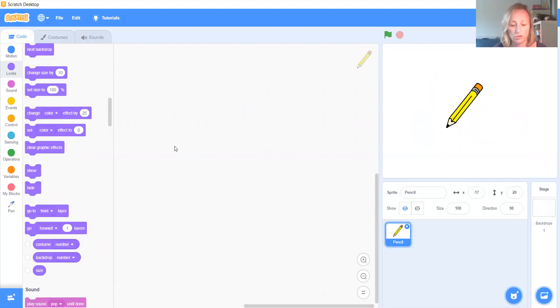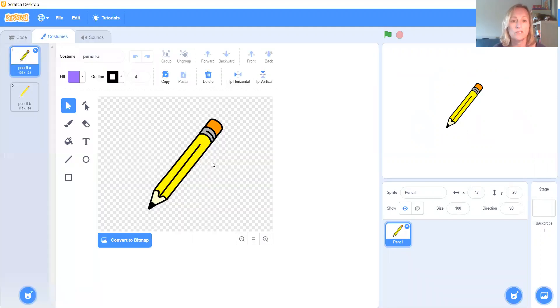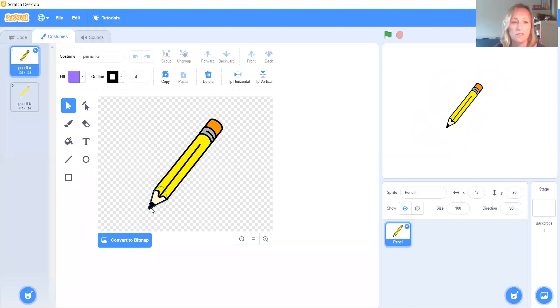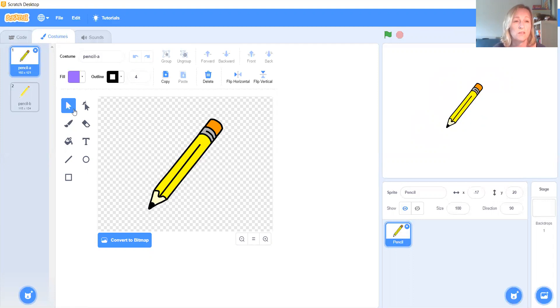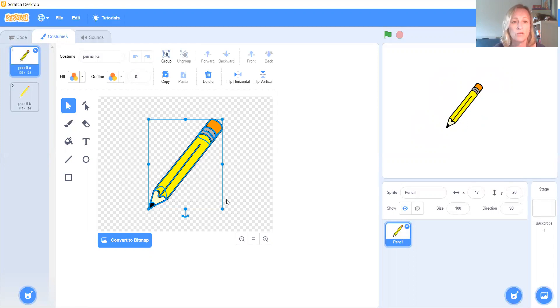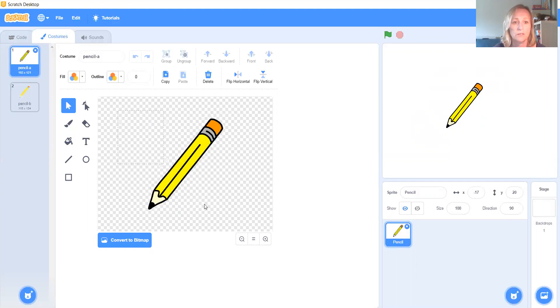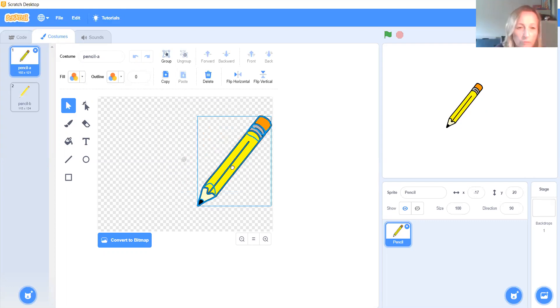Now I'm going to go into the costumes for the pencil. And I'll show you why in a minute. So I would like to make the middle of the sprite actually going to be the tip of the pencil. The reason for that is means that when we draw, it will look like he's drawing from the actual nib of the pencil, which will make more sense. So we need to select the whole of the pencil.